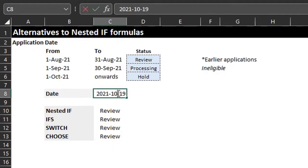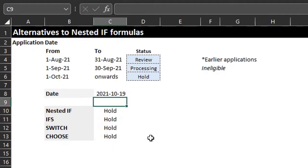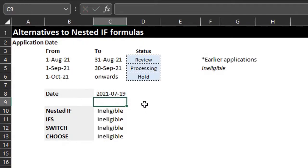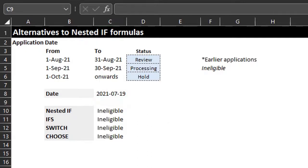To wrap up: IFS, SWITCH, and CHOOSE are great alternatives to nested IFs. My personal favorite is the IFS function because it is simple and straightforward. That's all for today — please subscribe to support this channel and hit the like button. I'll see you in the next video, bye!